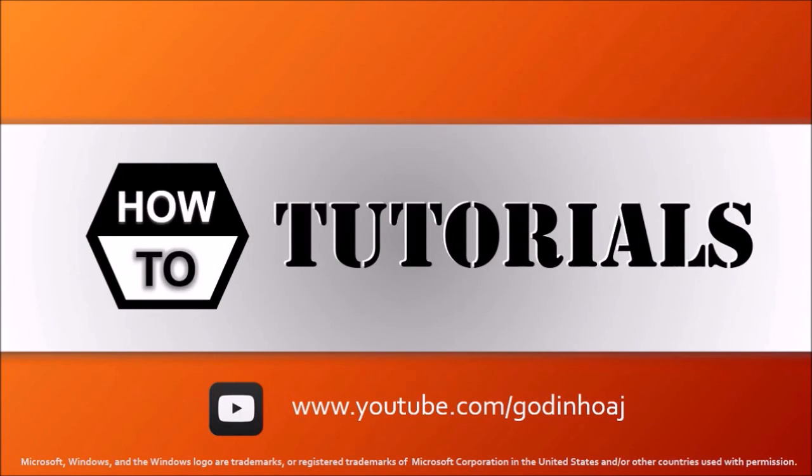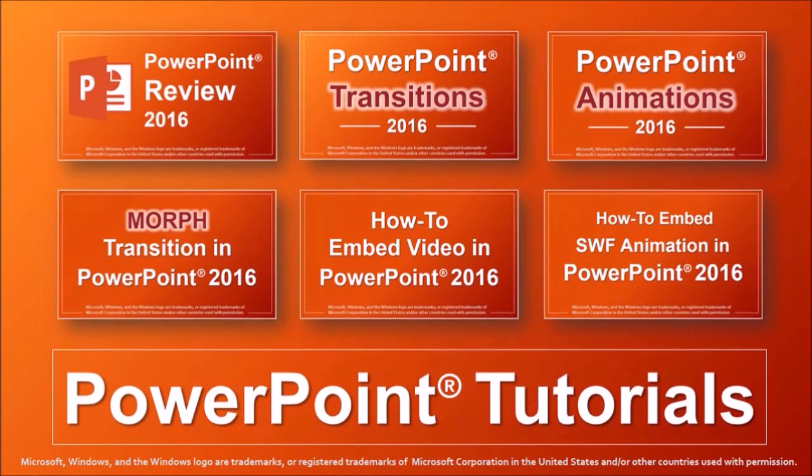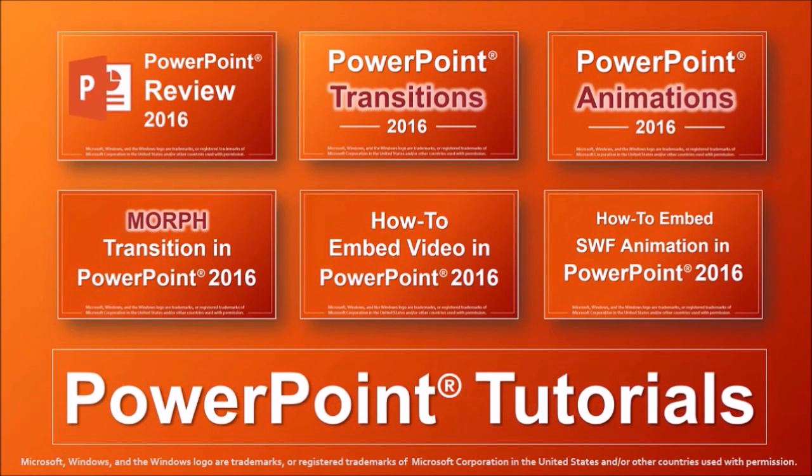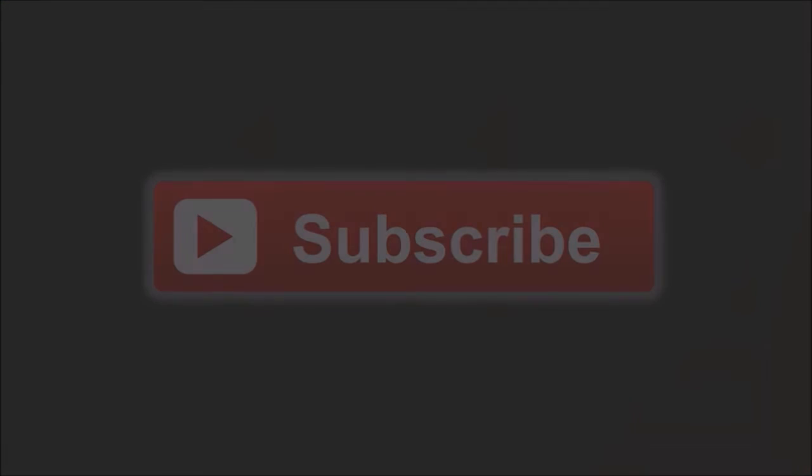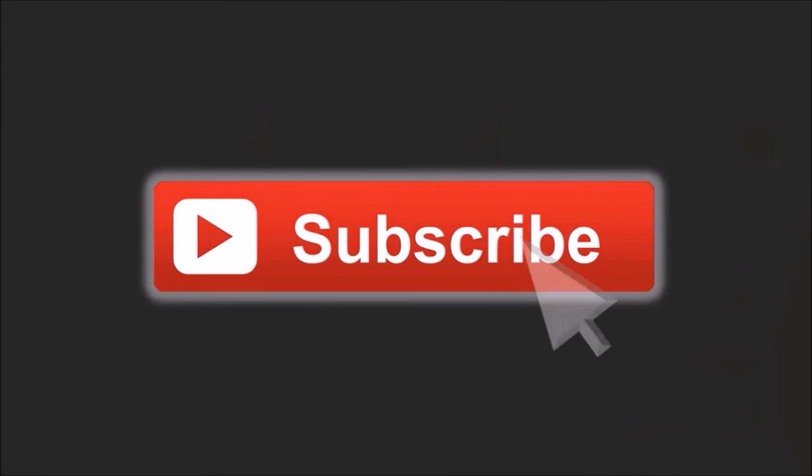While I hope you found this tutorial useful, you will find many more PowerPoint tutorials on my YouTube channel, so feel free to check in. And if you've got any questions, please leave them in the comments section. Thanks for watching!